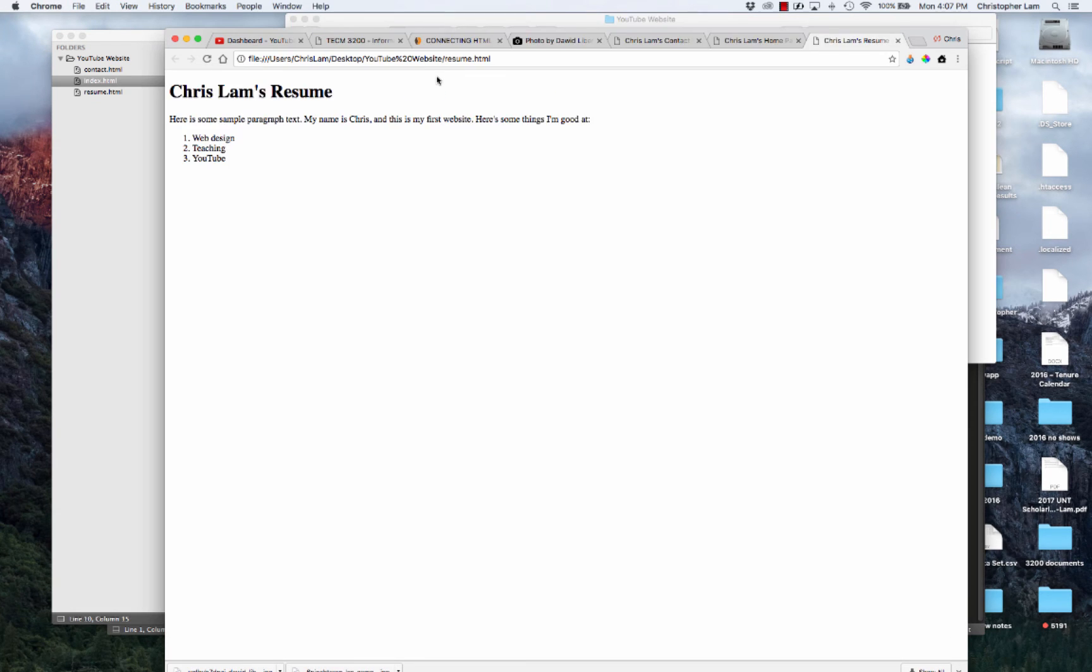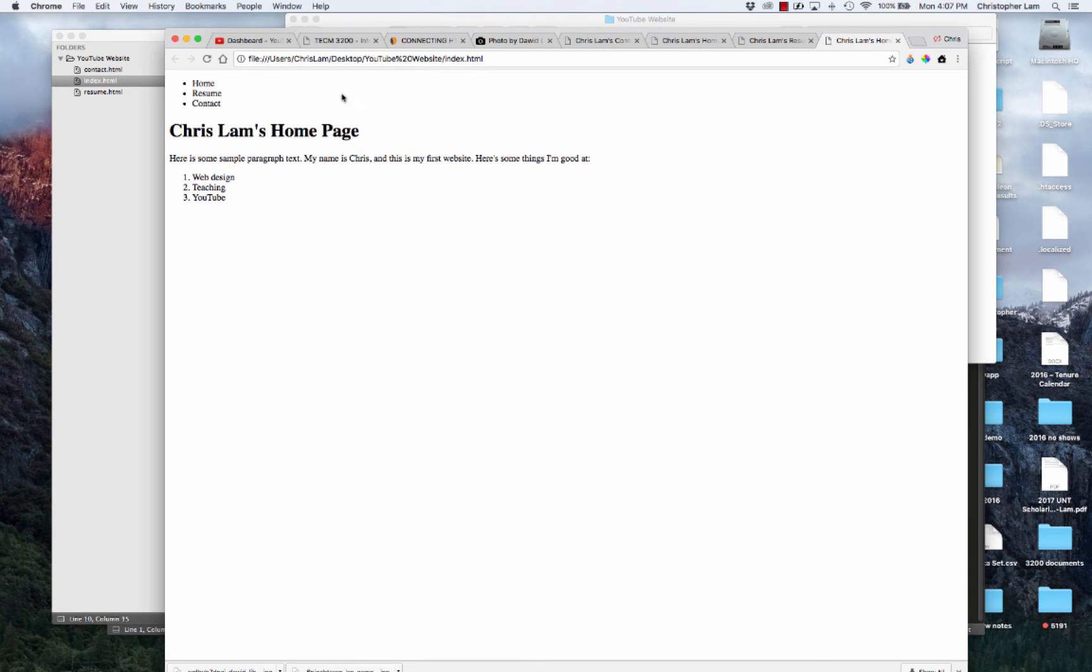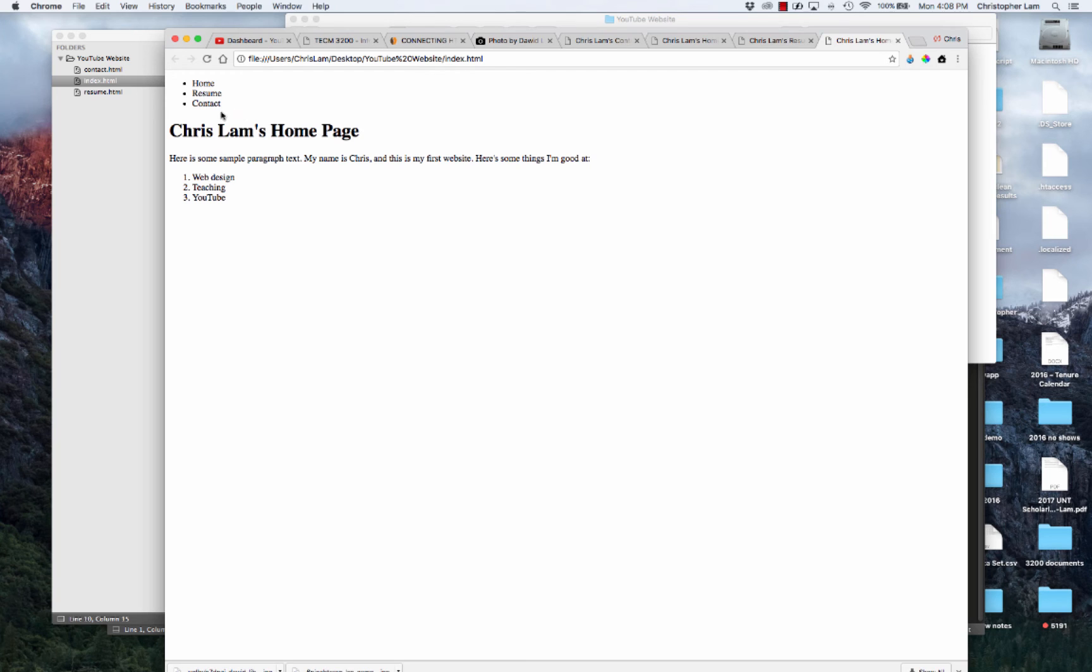If we open our index again, we can see those three things are showing up - home, resume, and contact.